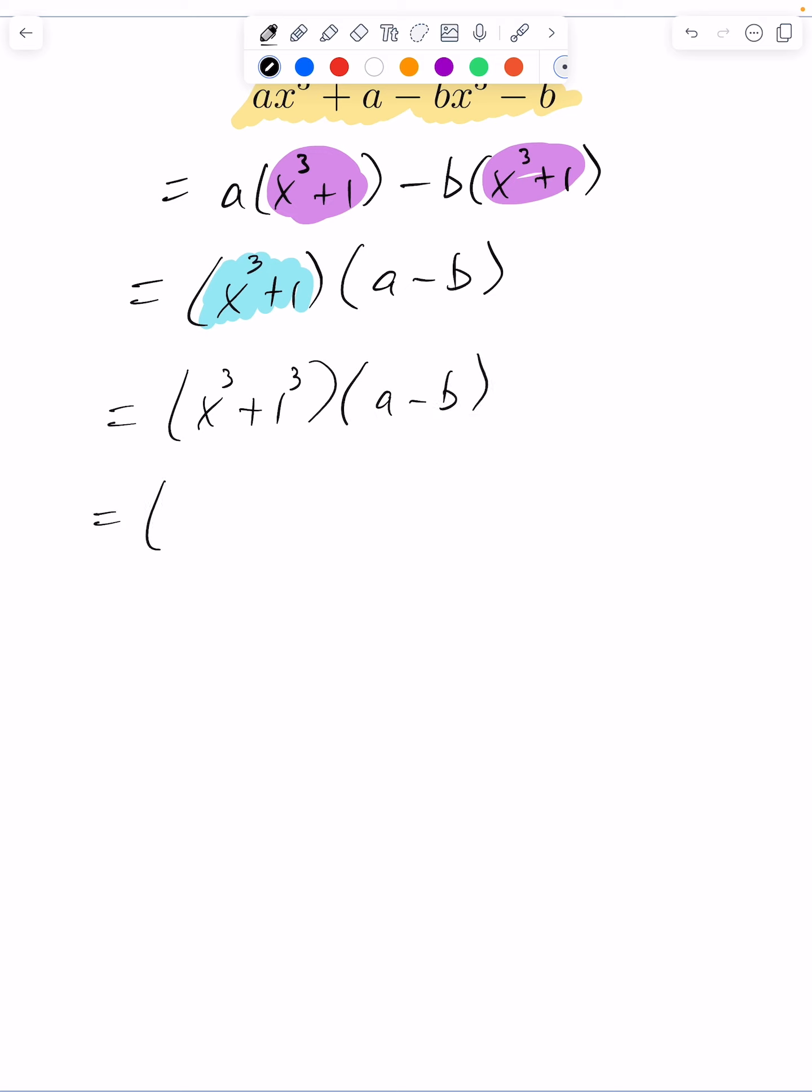And then I go ahead and use my sum of cubes formula. This becomes x plus one, x squared minus x plus one times a minus b. And now we are fully factored.